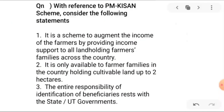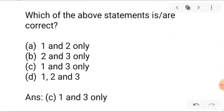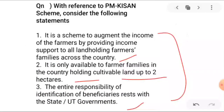Next: with reference to PM-Kisan scheme, consider the following statements. Statement one: this scheme provides income support to all land-holding farmers across the country. Statement two: it is only available to farmer families holding cultivable land up to 2 hectares. Statement three: the entire responsibility of identification of beneficiaries rests with state and union territory governments. The right option is one and three.